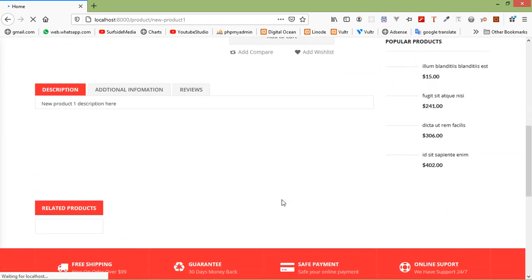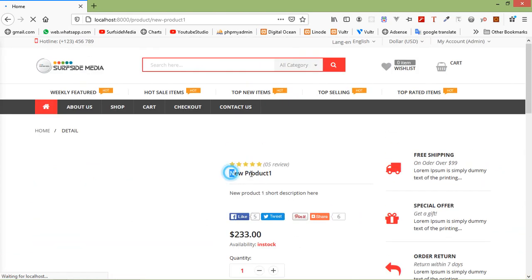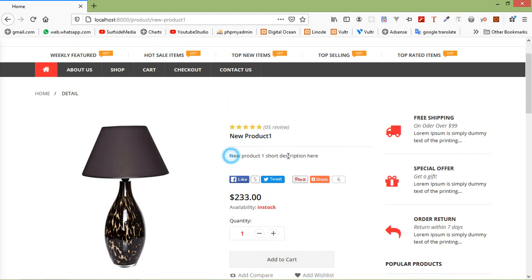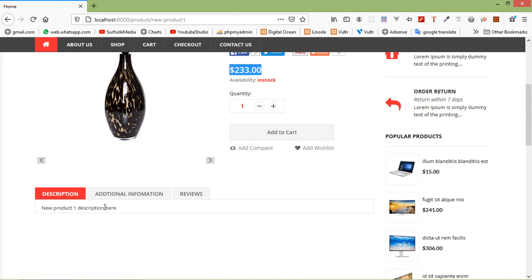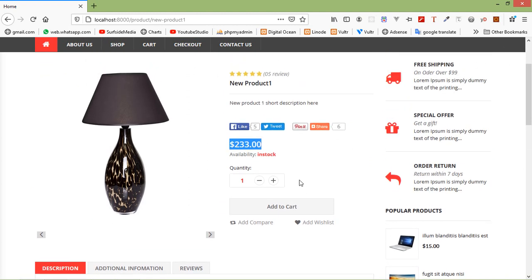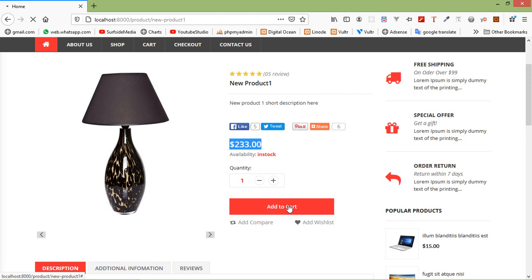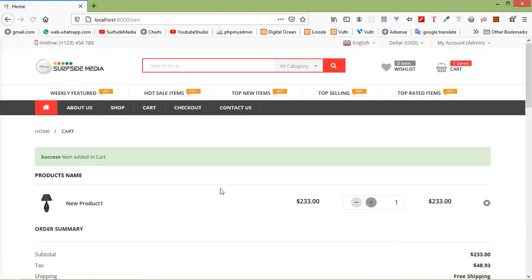Click on the product to see the product details, including the product description. If you click add to cart you can see the product inside the cart. This is how you can show the latest products on the home page. Thanks for watching, and if you have any questions ask in the comment box. Don't forget to subscribe to the channel.